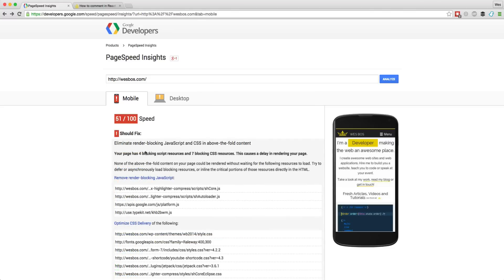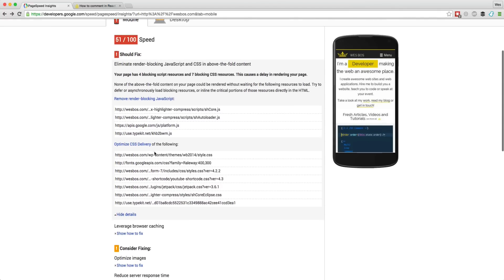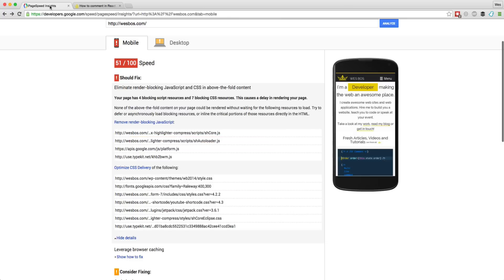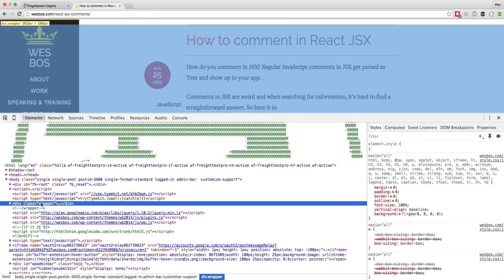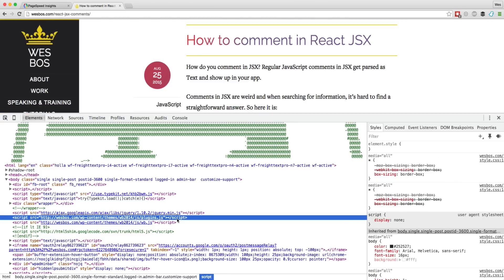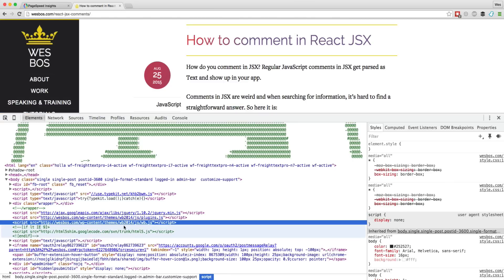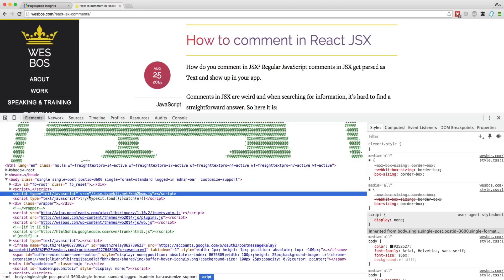All right. First one I've got is eliminate block render blocking JavaScript CSS in above the fold content. So essentially what that means is your page has four blocking scripts and seven blocking CSS resources. And this is generally a problem with WordPress because you enable a couple plugins and it just dumps all kinds of JavaScript and CSS into your head. So it looks like if we take a look at my website right here, this wrapper right here, that's where the content is. So I have been kind of loading in jQuery at my plugins and some of my own JavaScript in below the content.